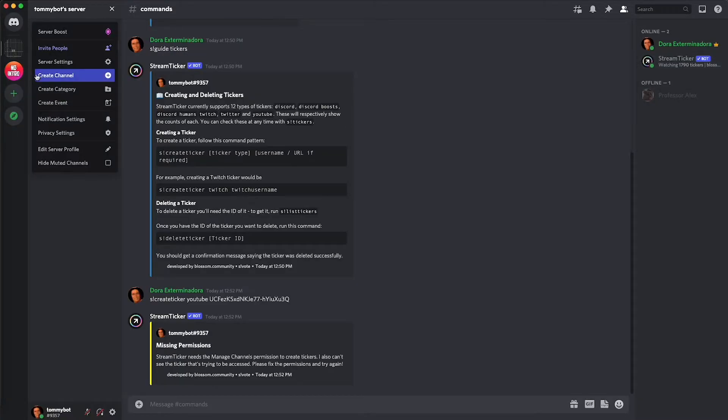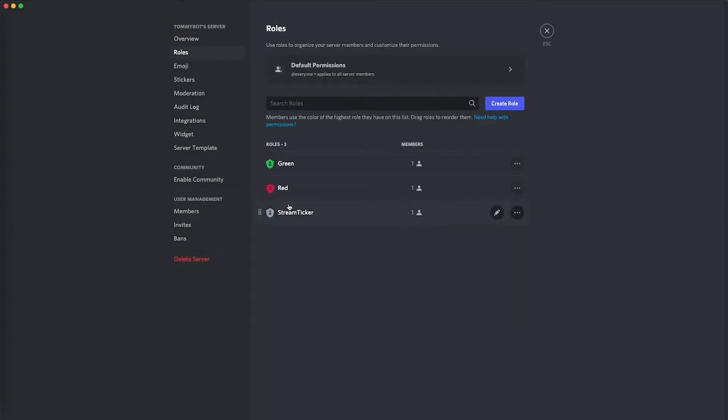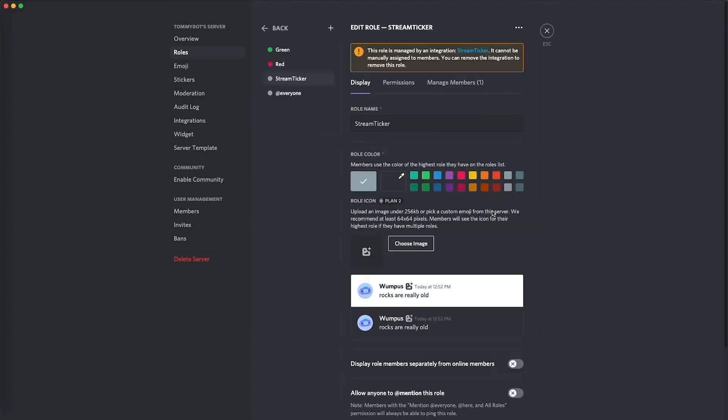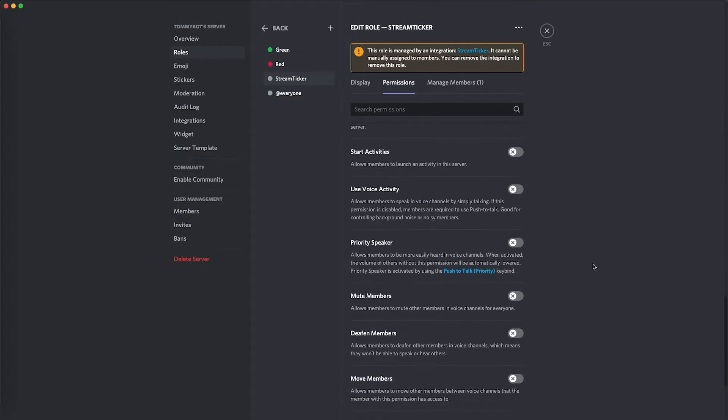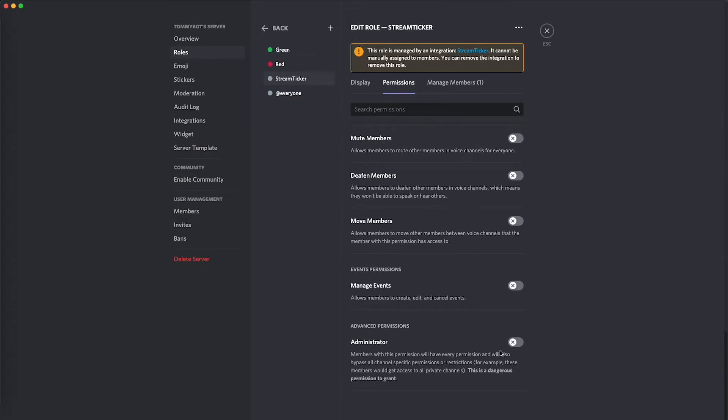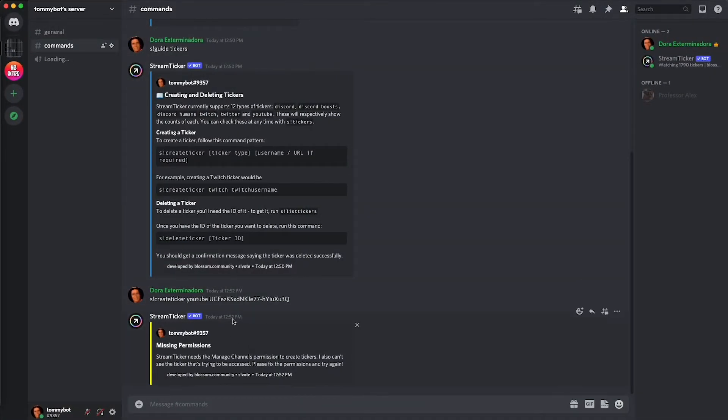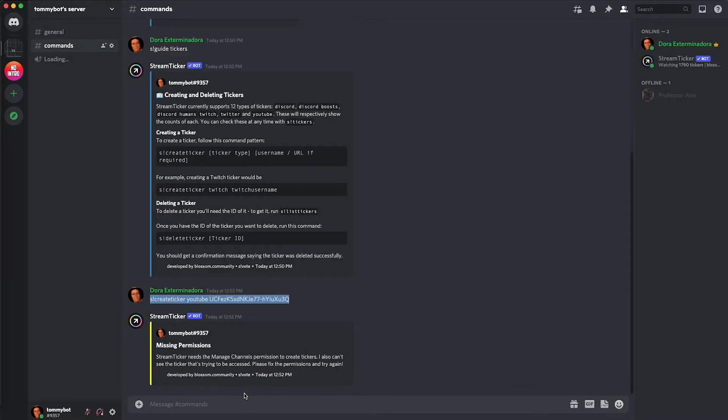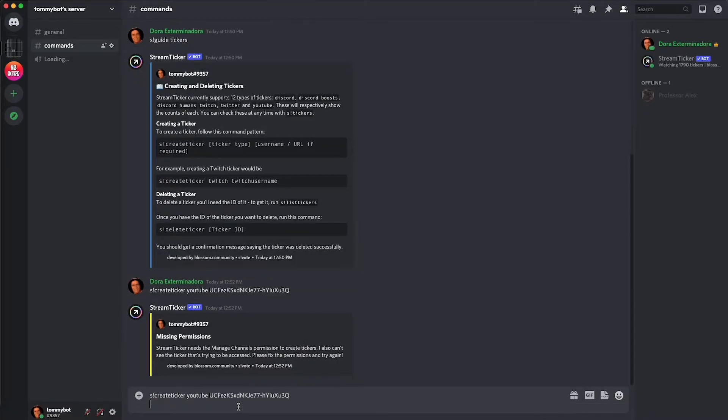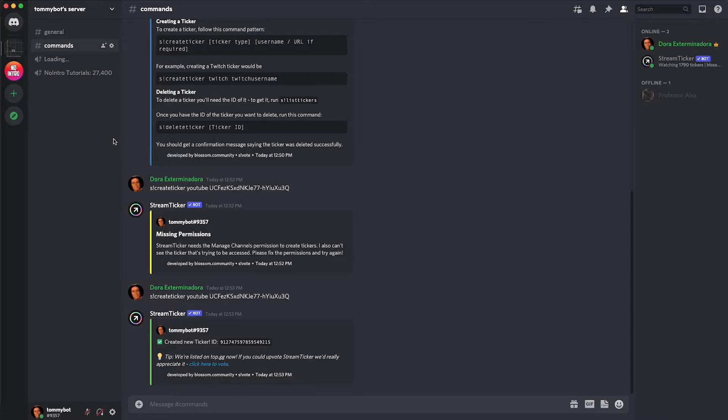So let's go to server settings and then roles and then we click on the role for the bot, edit, then we go to permissions and we scroll down and we give administrator and then we save changes. And we try to do that again. It's probably going to ask us to vote for the bot but if it doesn't it's because I did it already. There we go, so it created my channel.